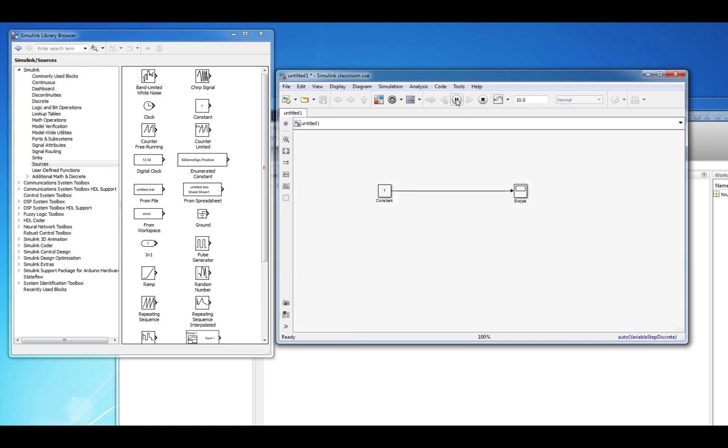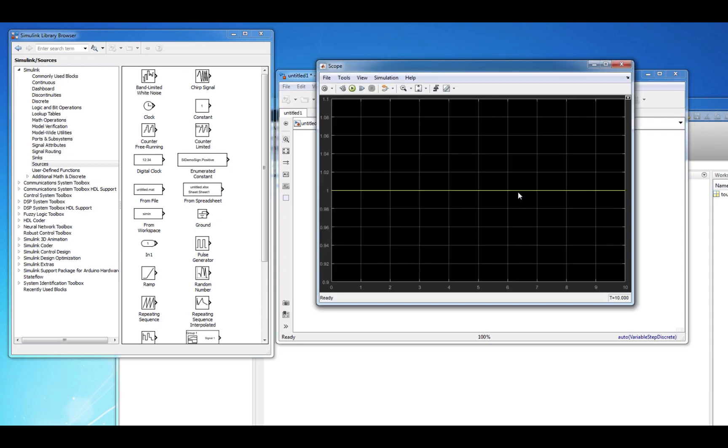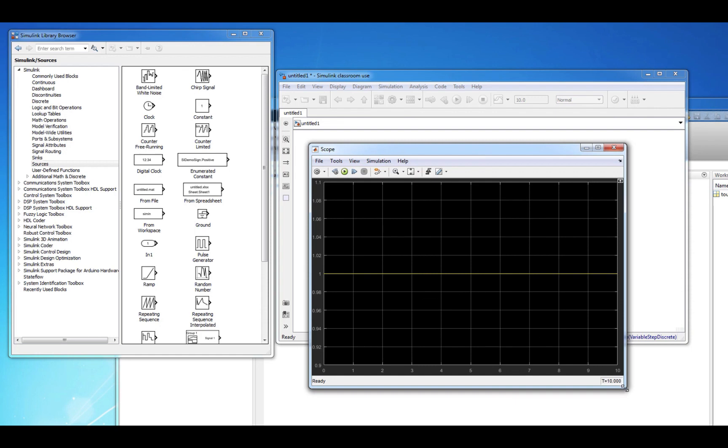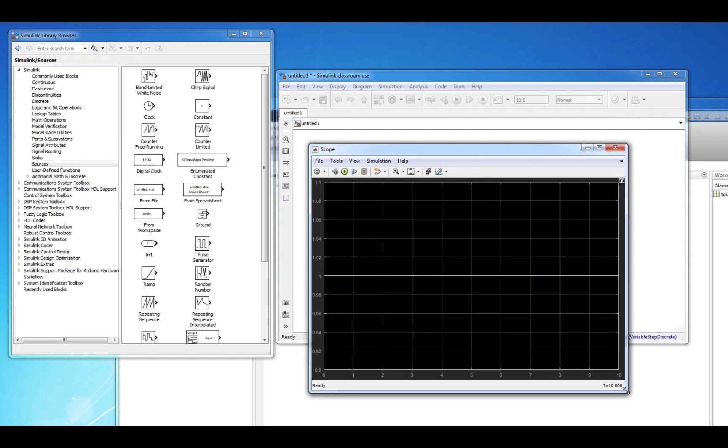If there are no errors, the simulation should finish. To see the result of the simulation, you can double click the Scope block. Here, our simulation shows a constant value of 1 for the duration of the 10-second simulation.